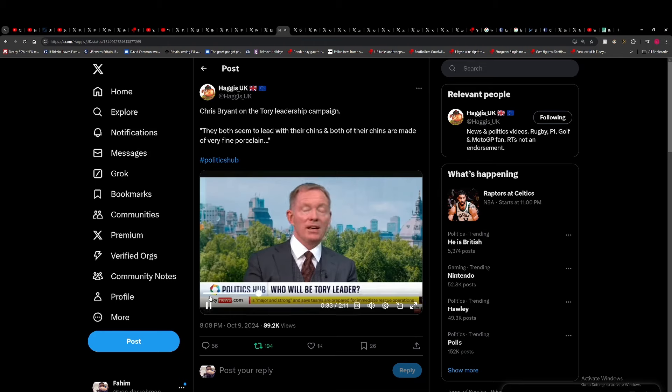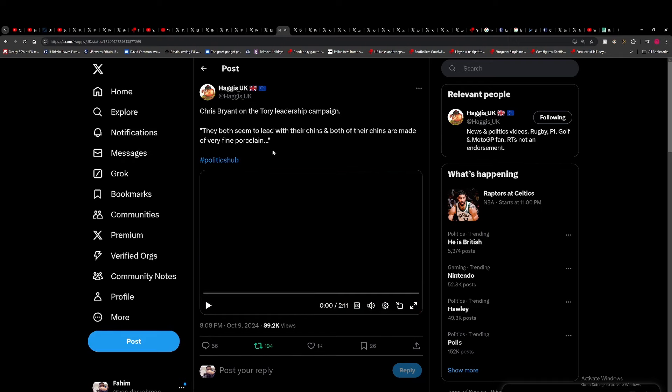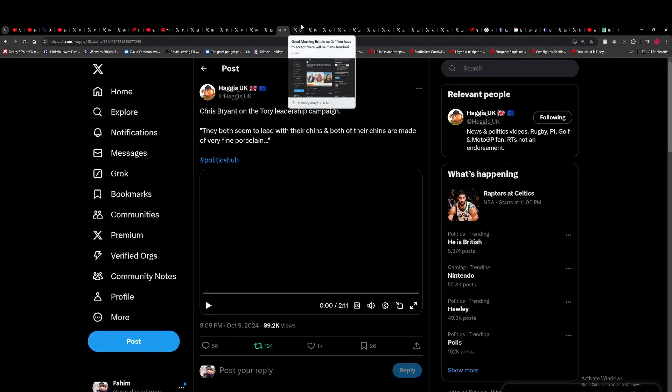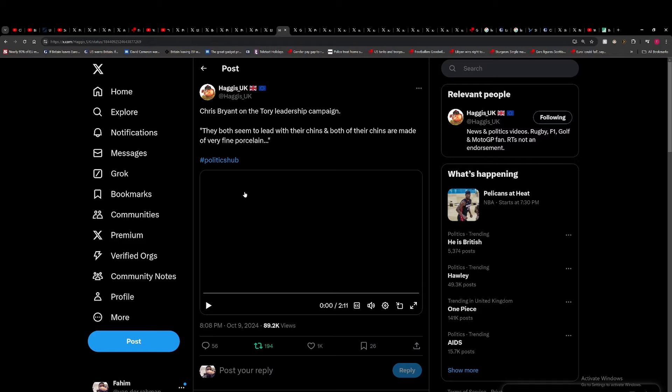I found this statement from Chris Bryant quite interesting. When he was asked about the two candidates, he said they both seem to lead with their chins and both are made of very fine posts. Effectively saying they're not very defensively sound and they break pretty easily. I do agree with that. I don't think they're very smart. What Jenrick said about throwing the troops under the bus is not going to go down well with certain members of the Tory party. Did you pick the two biggest clowns at the circus and put them in charge of your party?